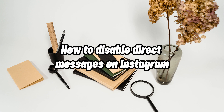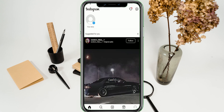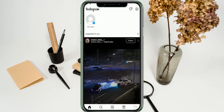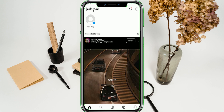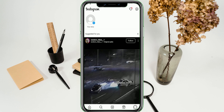How to Disable Direct Messages on Instagram. Hi, I'm Grace, and for today's video, I will show you how to disable direct messages on Instagram.